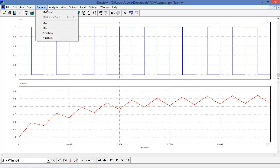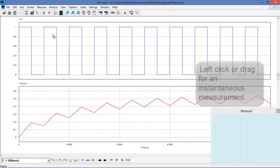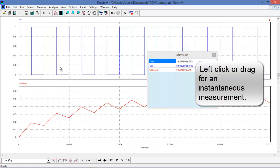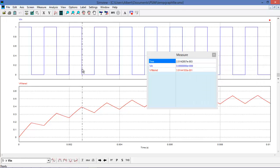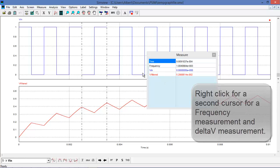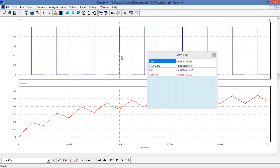Let's do some measurements. In the measure menu, I can left click anywhere on the waveform and get an instantaneous measurement of the voltage at that particular moment in time, and it gets updated as we drag it across. For a frequency measurement, we can drag to the position of interest or left click and then right click wherever we want to get a measurement. We get a frequency measurement and delta V measurements on V-in and V-filtered — cursor two is being subtracted from cursor one — and we can keep right clicking to update the frequency and delta V.